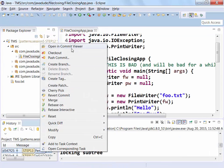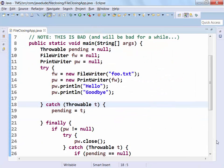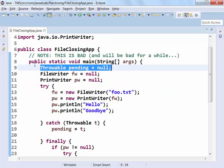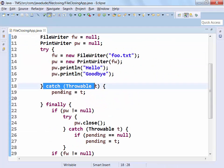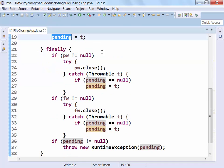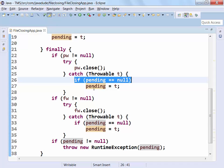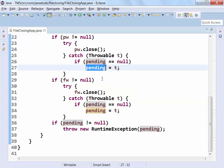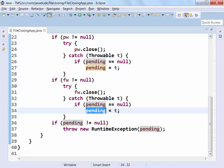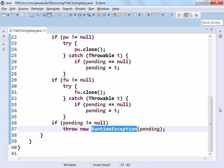Things get uglier and uglier. What we do is keep track of which exception is currently pending. We go into our try block, and if anything is thrown in there, we just hold onto it — we don't report it. Then in our finally block, when doing our closes, we say: if there's nothing pending yet, keep track of the exception. Similar for the FileWriter close. Finally, at the end of our finally, if there's something pending, throw it — out it goes.